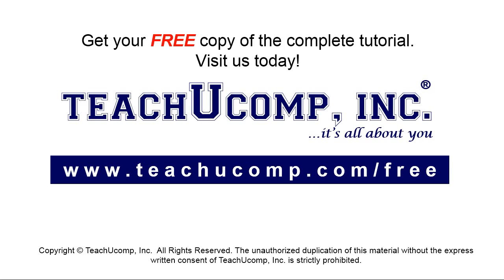Get your free copy of the complete tutorial at www.teachucomp.com/free.